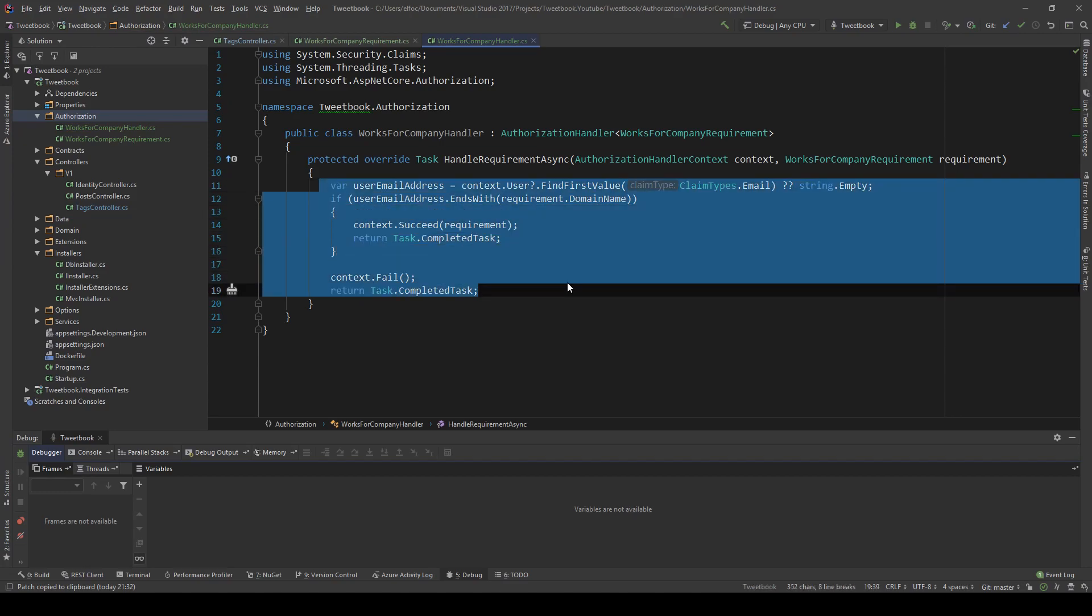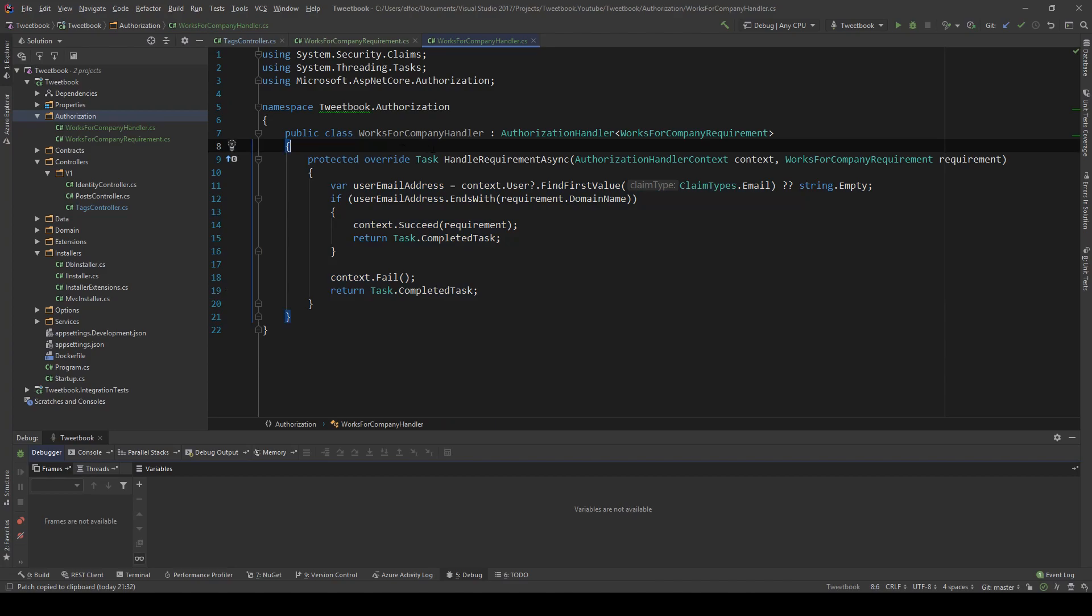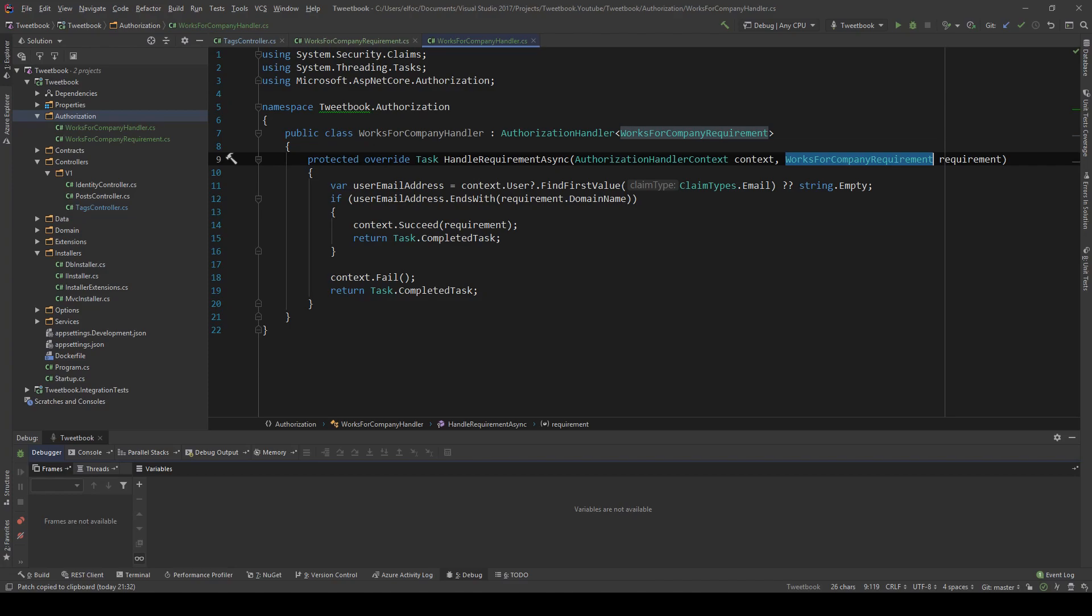So in terms of our logic, this is all we need. You could of course complicate this even more and you're free to inject other services if you need more complex logic. But for this example I just want to keep it simple. So if the email ends with something I specified in the requirement, then authorize me; if not, reject me.